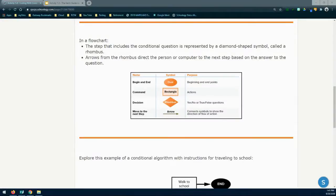Let's take a look at a new block we're going to be using in our flowchart. In our previous exercise, we learned about the beginning and ending block, which is an oval. We also learned about our command block, which was a rectangle. Now we're going to be moving into conditional statements. We're going to be adding a conditional question, which is going to be represented by a diamond-shaped symbol called a rhombus. Arrows from that rhombus direct the person or computer to the next step based on the answer to the question.